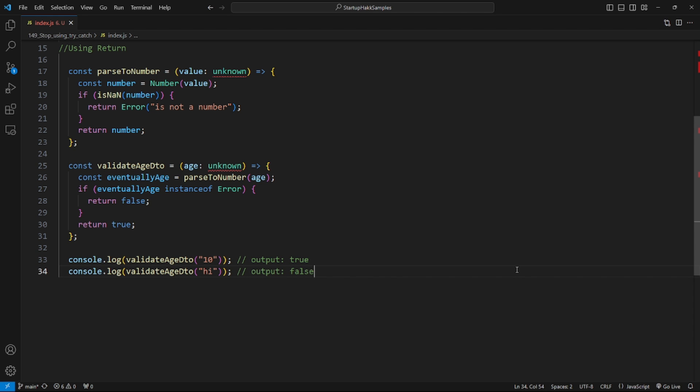Now let's try to handle errors by returning them. Here's an example: the code parses an unknown value to a number. If the value can be parsed to a number, the function returns the number; otherwise it returns the error. The validate DTO function uses the parse to number function to validate the DTO. It's good, but the parse to number function can return two types — the value or the error — so it would be better if it always returned the same type.